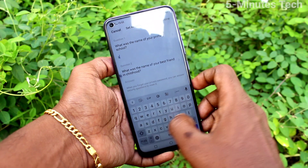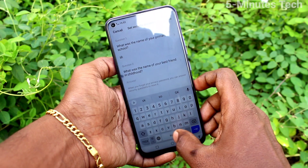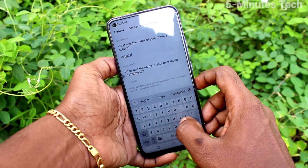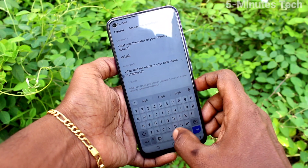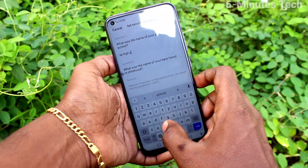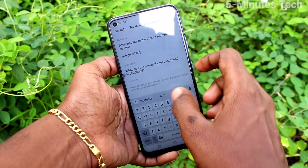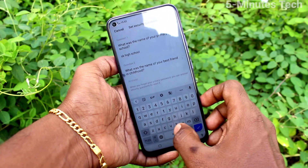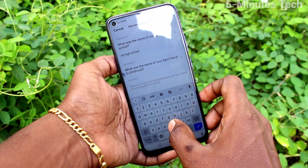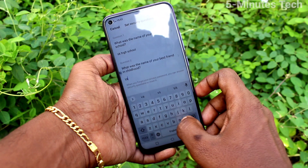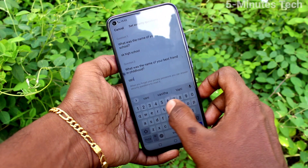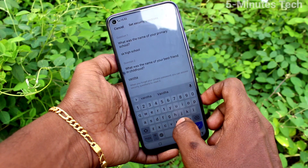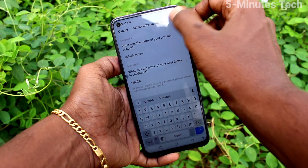Now, a security question is asked — what was the name of your primary school, so it will be easy for you to answer. Next, what was the name of your best friend in childhood, so it's easy to answer for you.